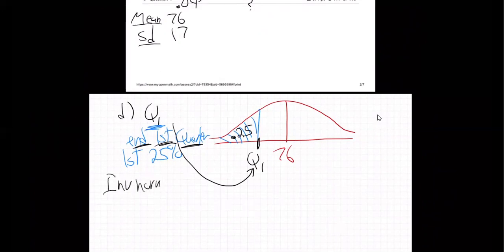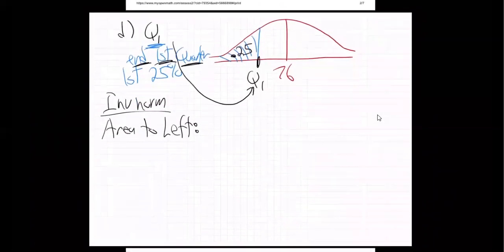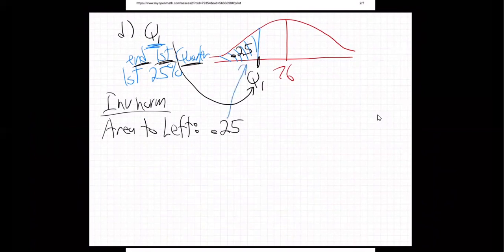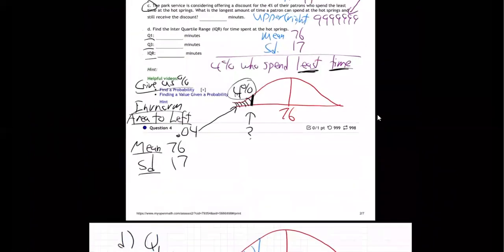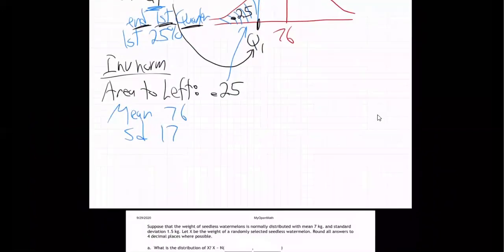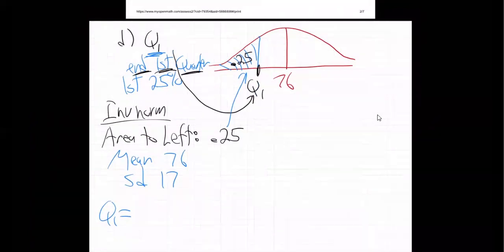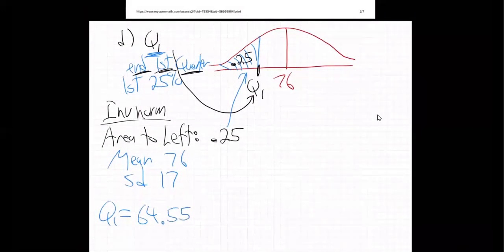To find Q1, use inverse norm with area to the left equal to 0.25, mean 76, and standard deviation 17. Calculating this on my calculator, I'm getting 64.5533674.